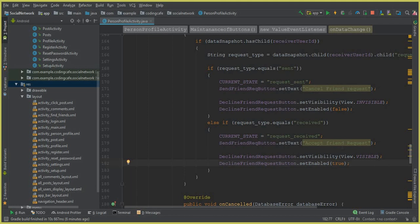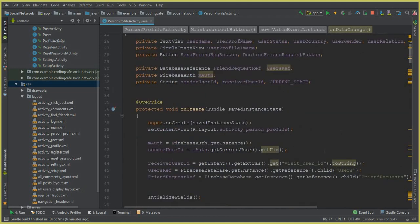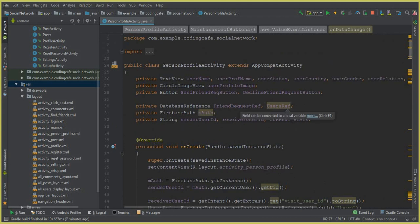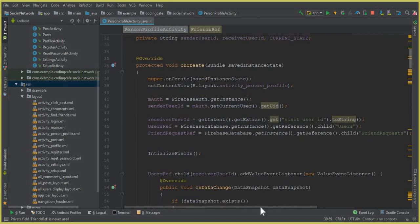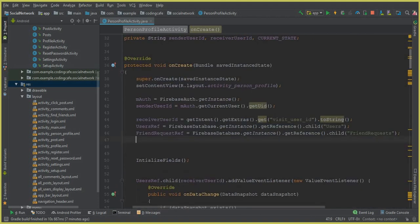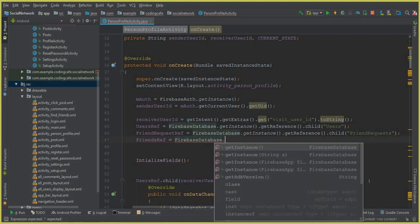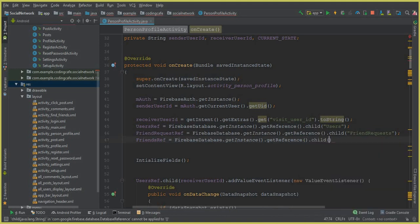When the receiver accepts a friend request, the two persons become friends, so we need to create a 'Friends' node in our database. At the top of the class, declare a new DatabaseReference: friendsRef = FirebaseDatabase.getInstance().getReference().child("Friends").